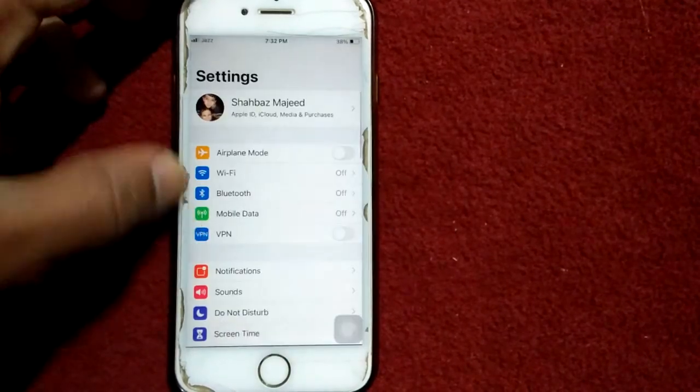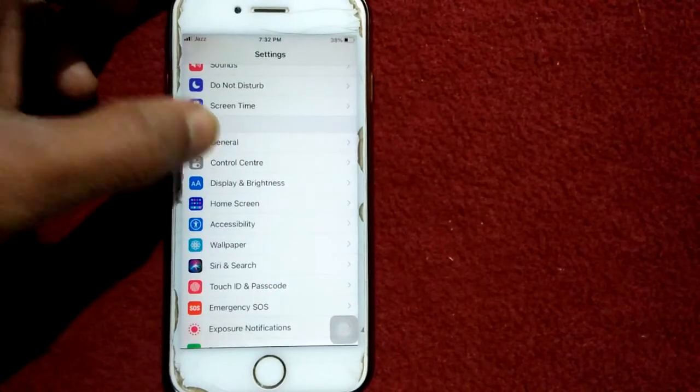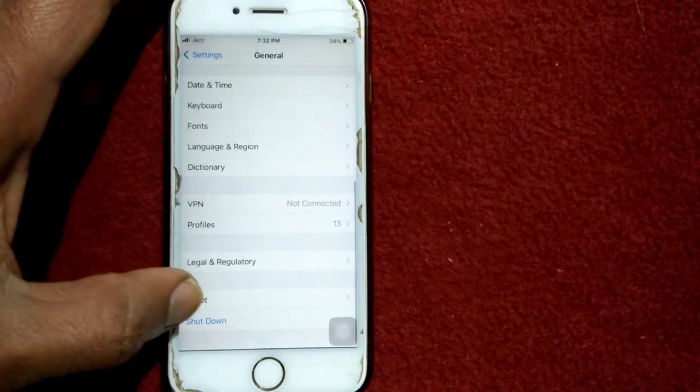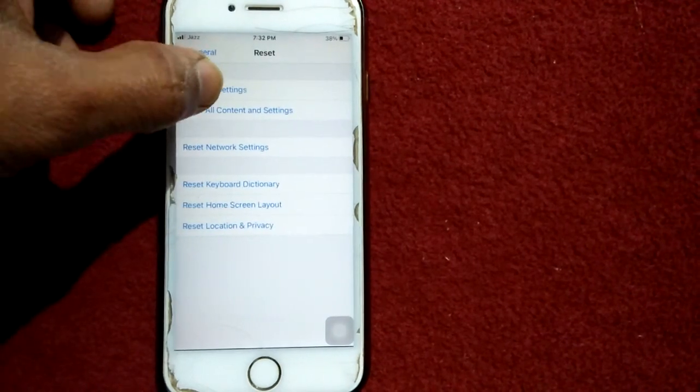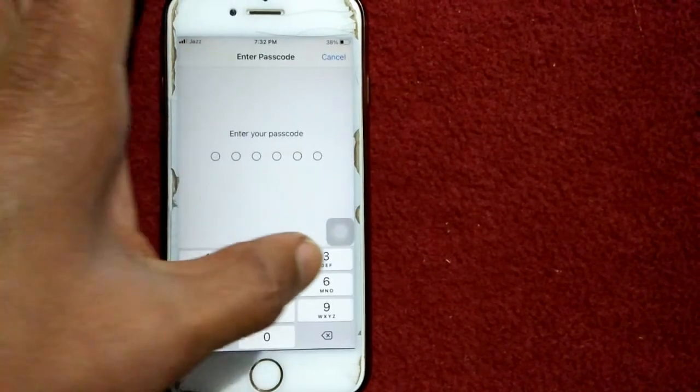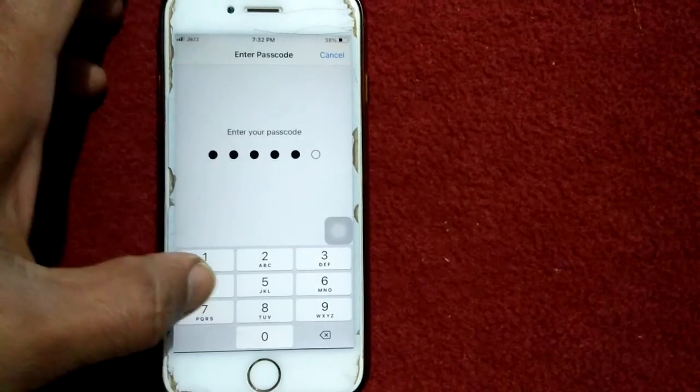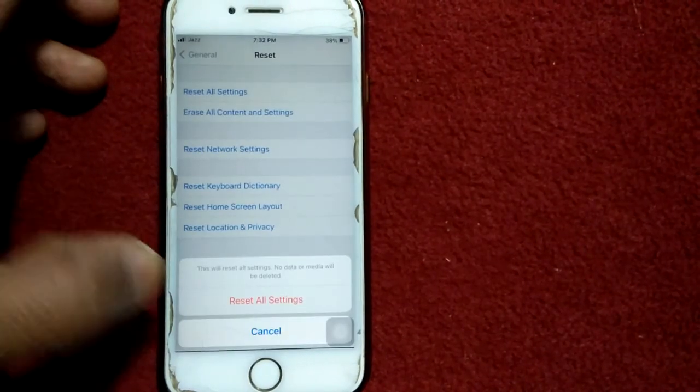Now tap reset all settings. iPhone passcode is required, and tap again reset all settings to confirm your action.